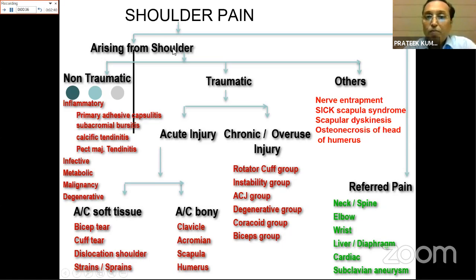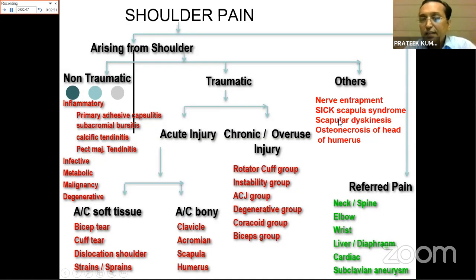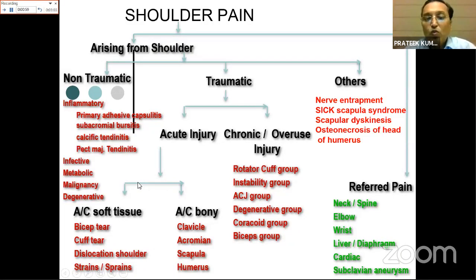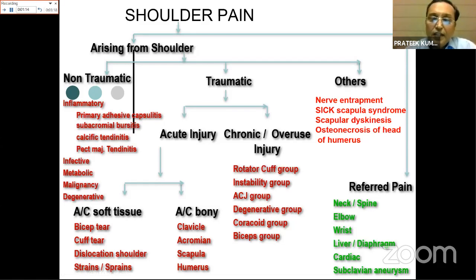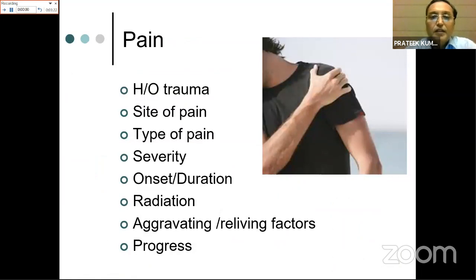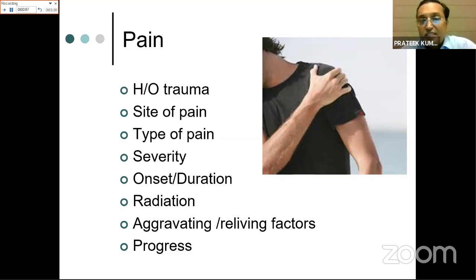If pain arises from the shoulder proper, it could be non-traumatic, traumatic, or other causes. Other causes include trapped nerve, snapping scapular syndrome, scapular dyskinesia, or osteonecrosis of the humeral head. Traumatic causes can be acute or chronic, soft tissue or bony. Non-traumatic causes are further classified into inflammatory, infective, metabolic, pregnancy-related, and degenerative. History of trauma is critical: if significant, it suggests traumatic pathology to soft tissue or bone.